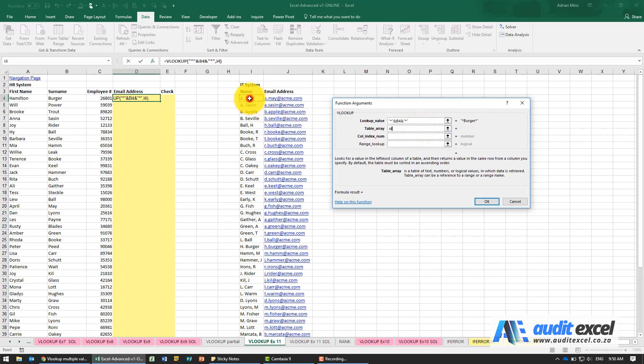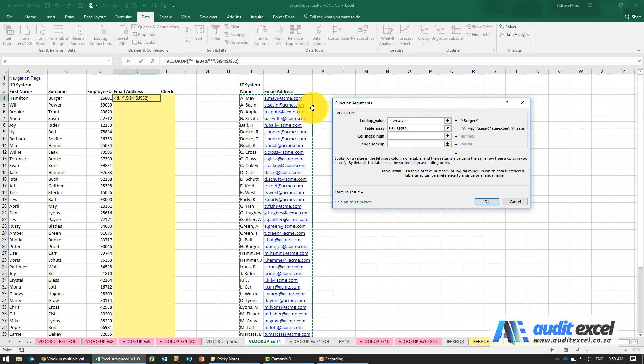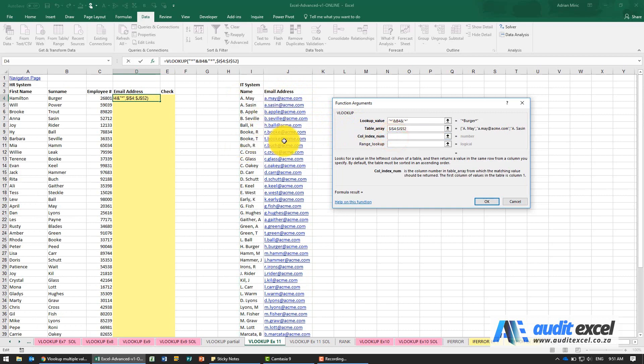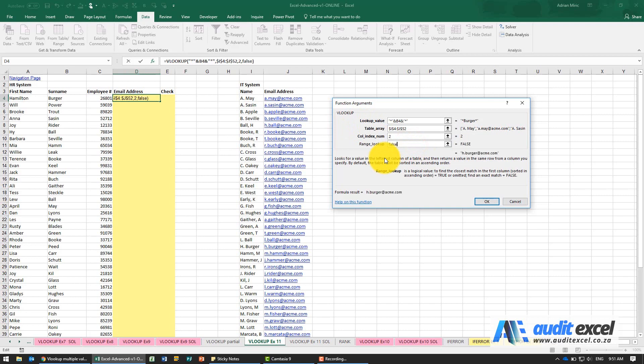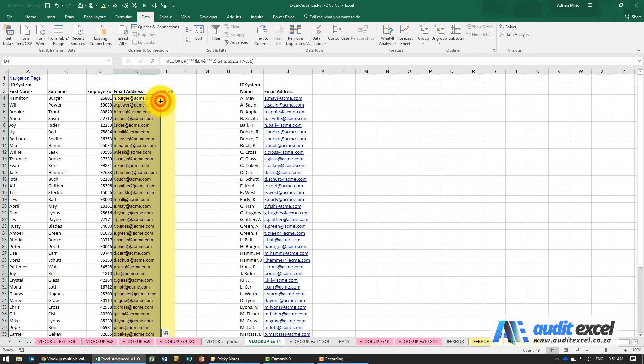Where must it look? In this IT list. Put the dollar signs. We want to pull through the email address, which is column 2. In the range lookup we'll just put FALSE. When I say OK we get an email address, and I copy it down.